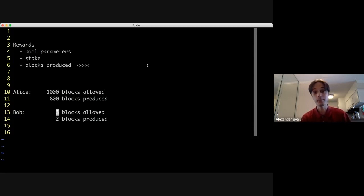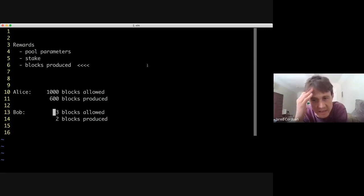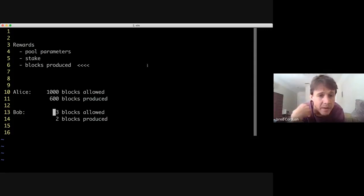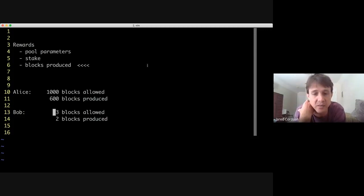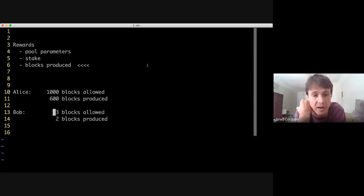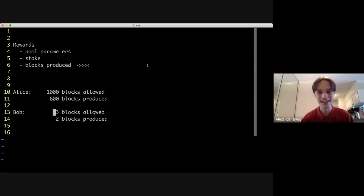One interesting fact in our scenario with Praos is that I know how many blocks I'm allowed to make, but I have no idea how many blocks everyone else is allowed to make. I can only guess based on their stake what their odds are each slot, but I don't actually know for sure. That's something we'll get to later.